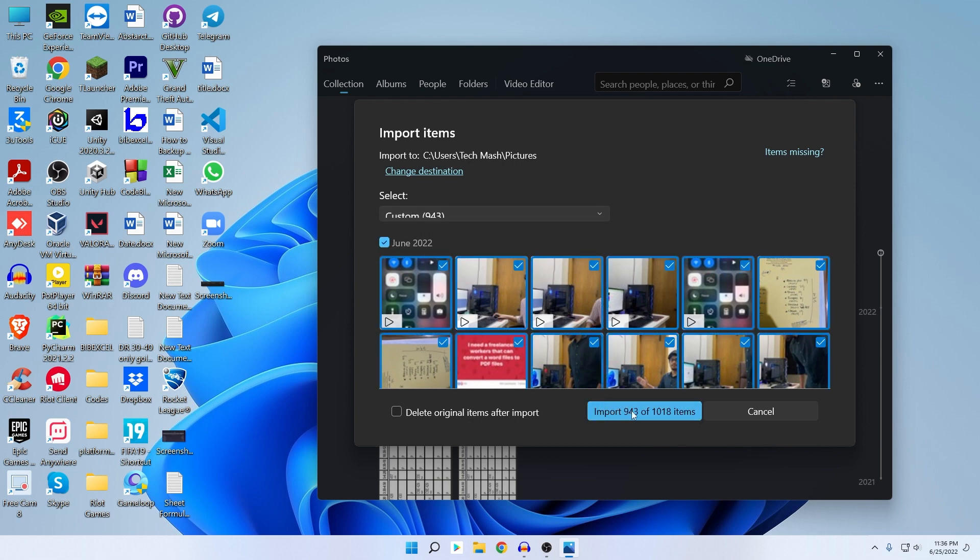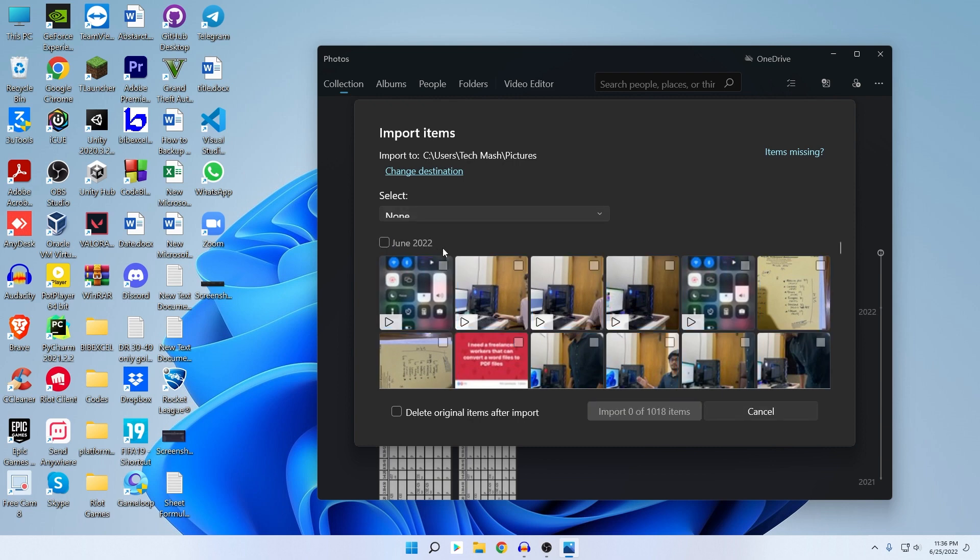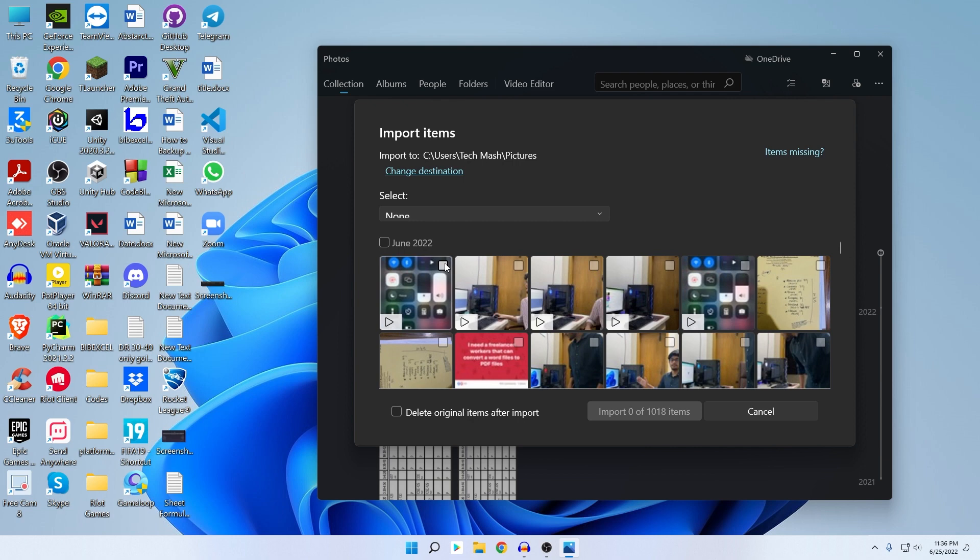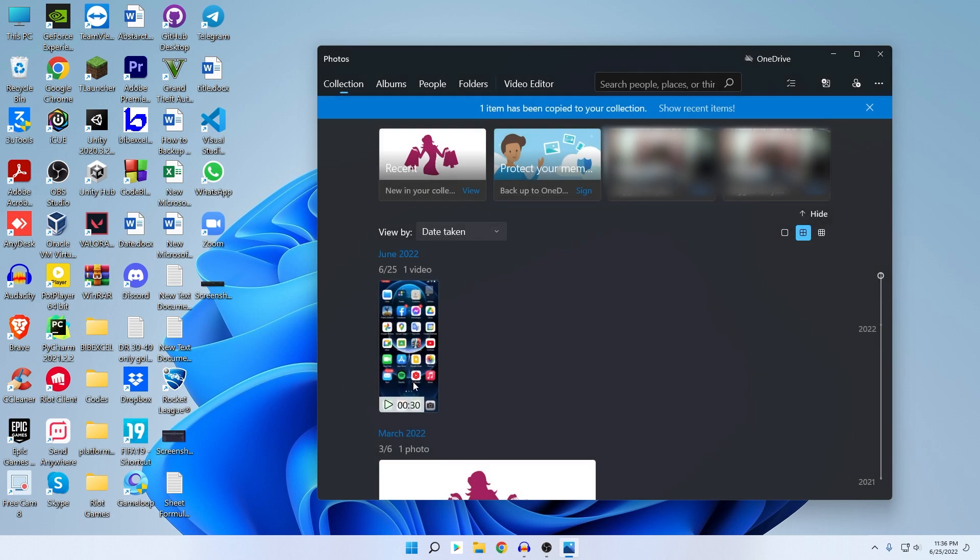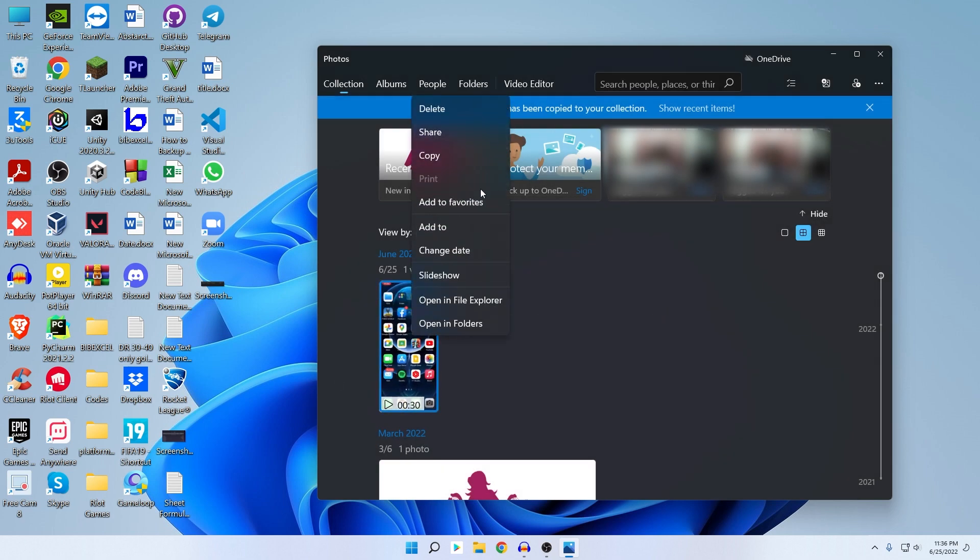After clicking on Import, then all of your photos will be imported. For example, just let me show you. Let's say that I want to import only one photo. For example, let's say I want to import this one. Just click on Import and you can see that it has been successfully imported on our PC. We can also see this screen recording.